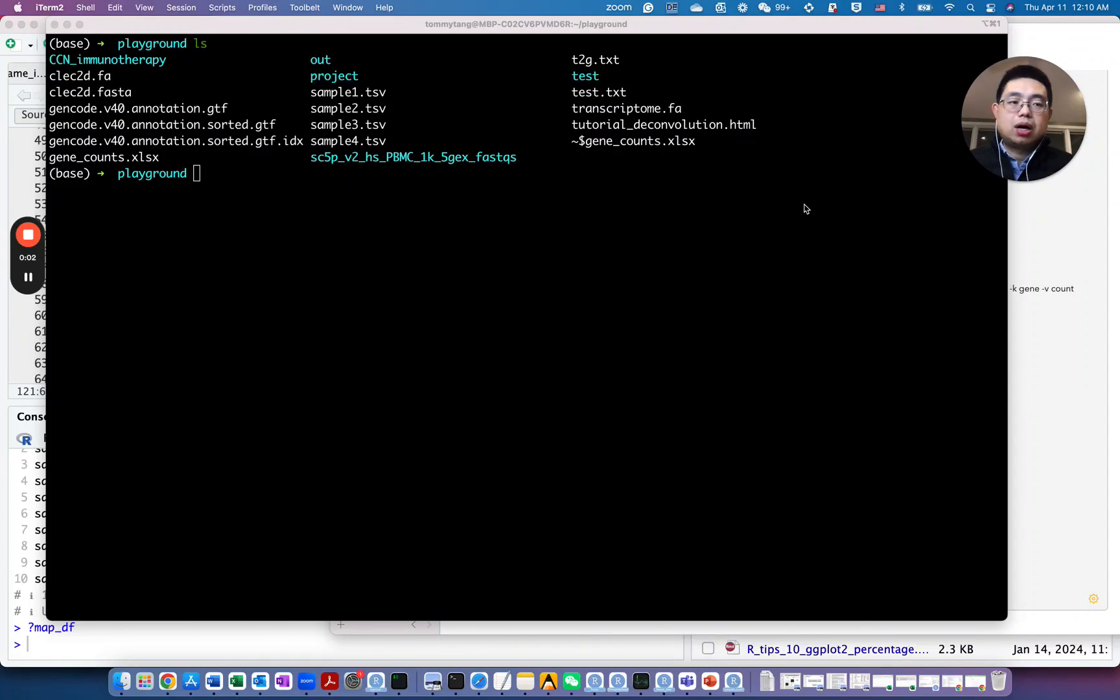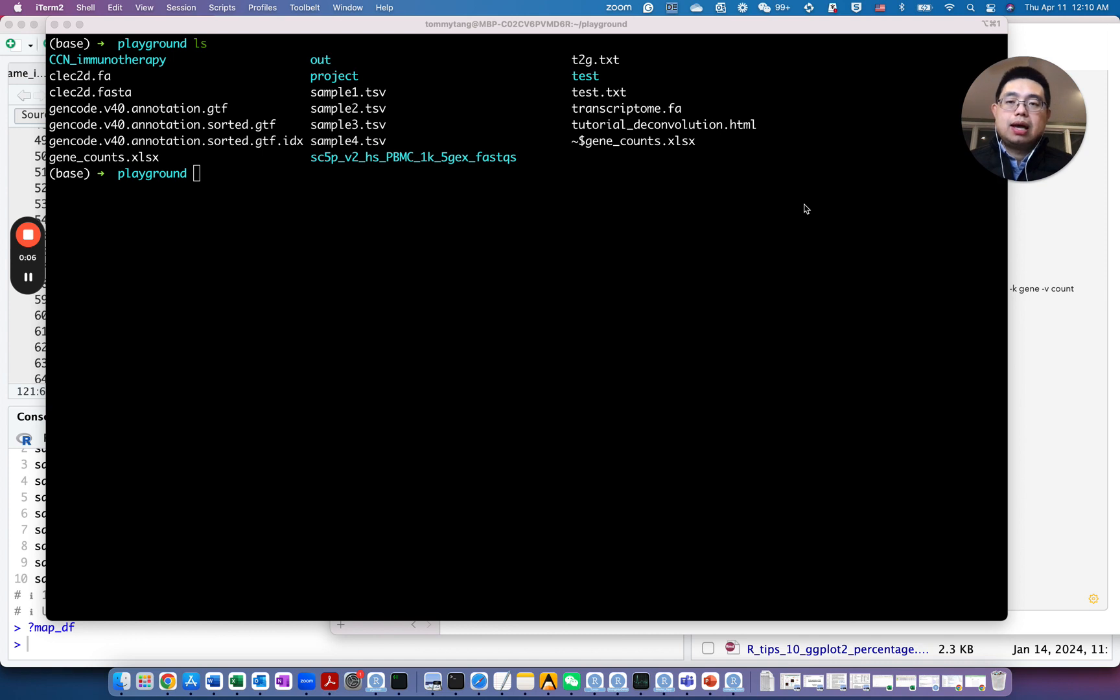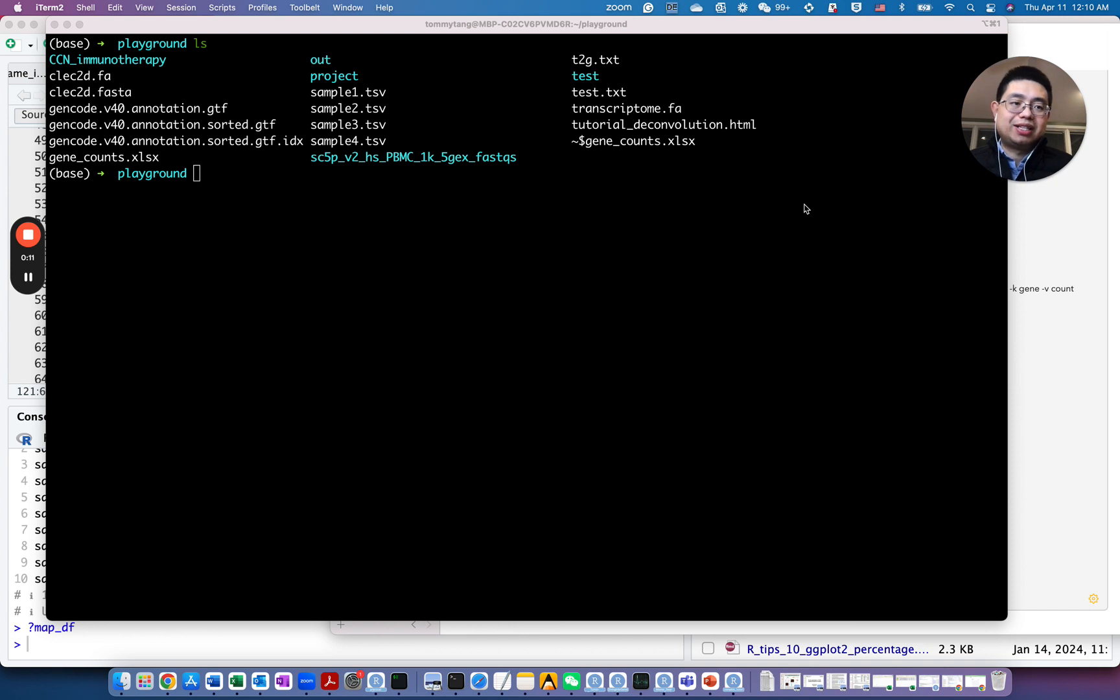Hello, this is Tommy. Welcome back to ChatLamix. So in today's video, I'm going to show you how to combine multiple counts files into a single file using Unix commands.